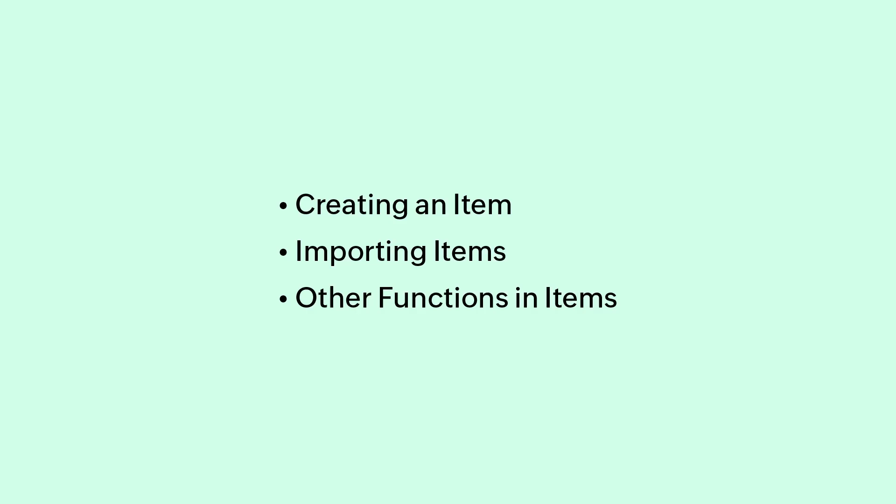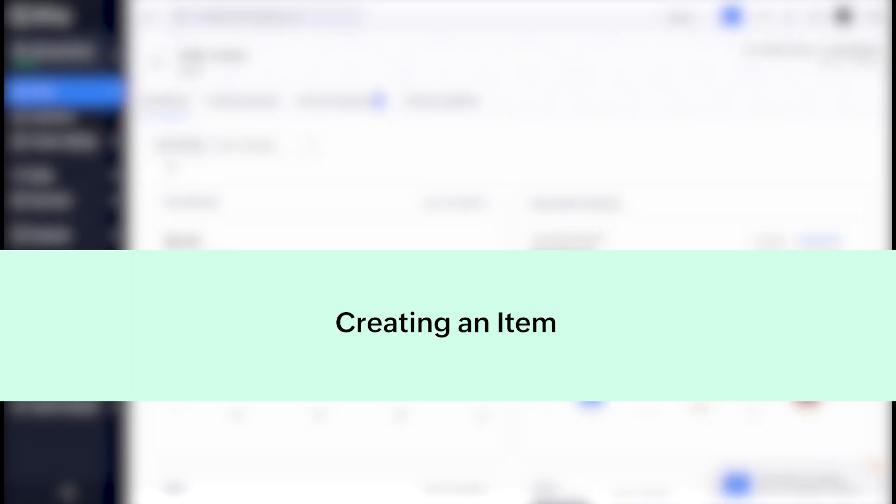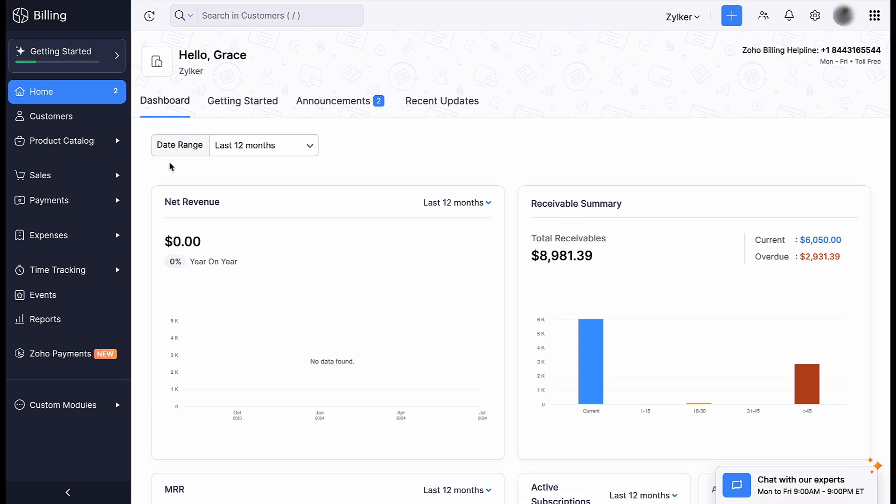In this video, we will cover the following topics. First, let's learn how to create an item.